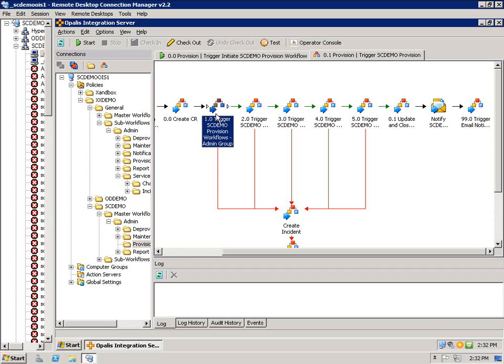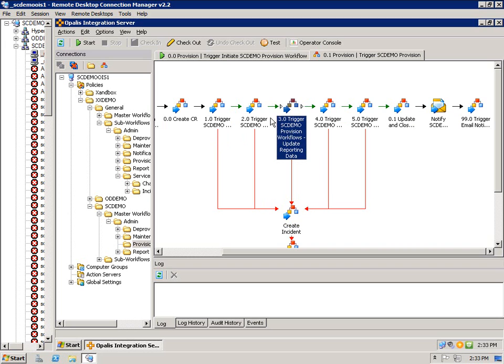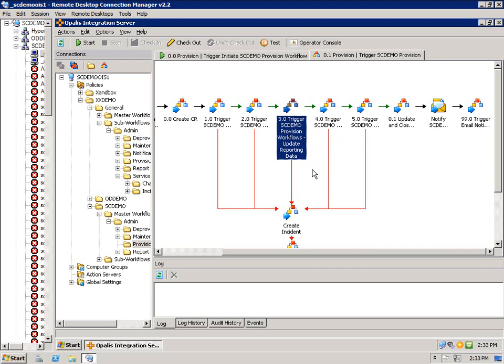So the first one is we provision that user to be in the admin group of that machine. Then we do some provisioning in Operations Manager where we create a group, and then we create a subscriber and a subscription. From there we update the SQL tables for reporting and management purposes. So we do a couple SQL tasks there, right against SQL Server, because that data is used in SSRS later on.